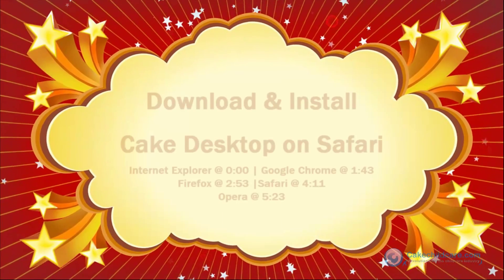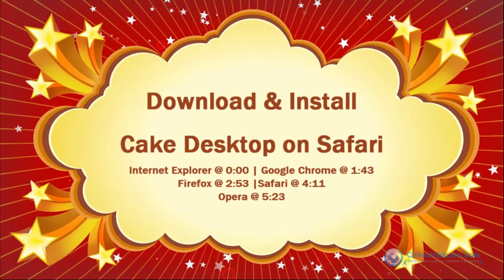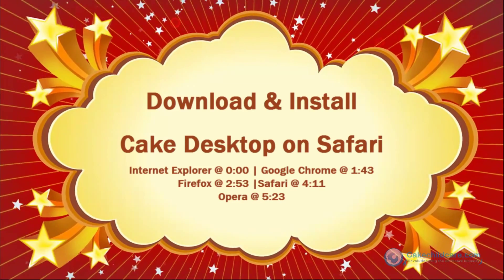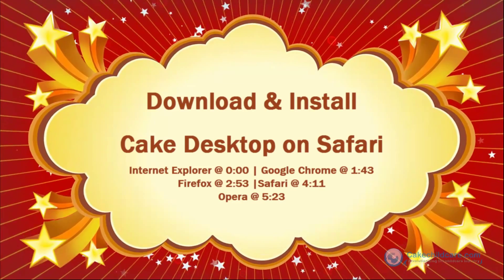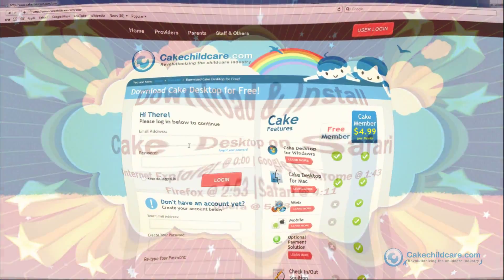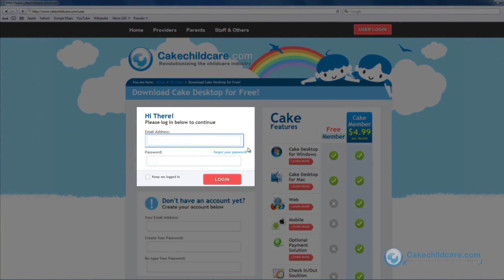Welcome to Cake Desktop's tutorial. Today, we will be showing you how to download and install Cake Desktop with Safari. Once you have created an account, please log in on the Cake Desktop download page.